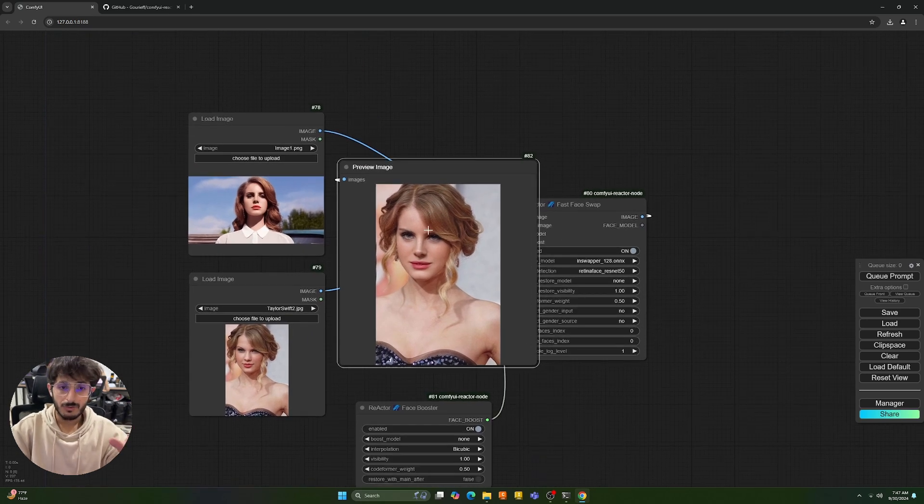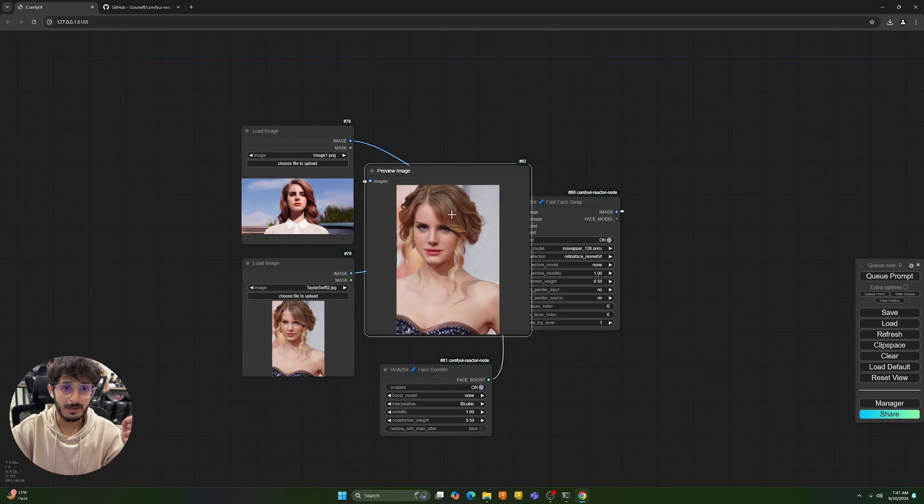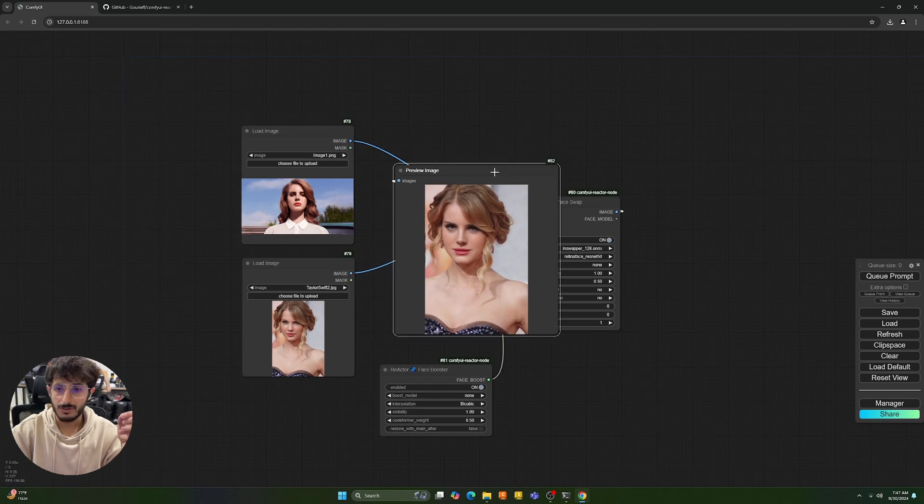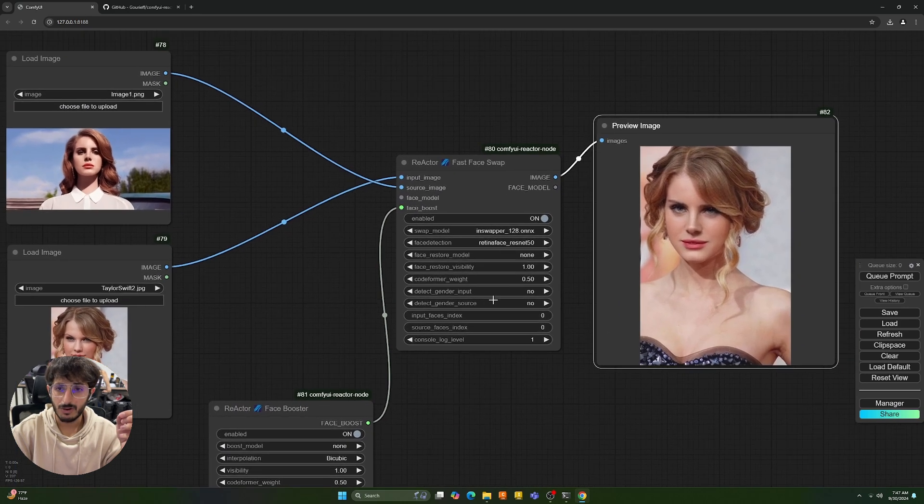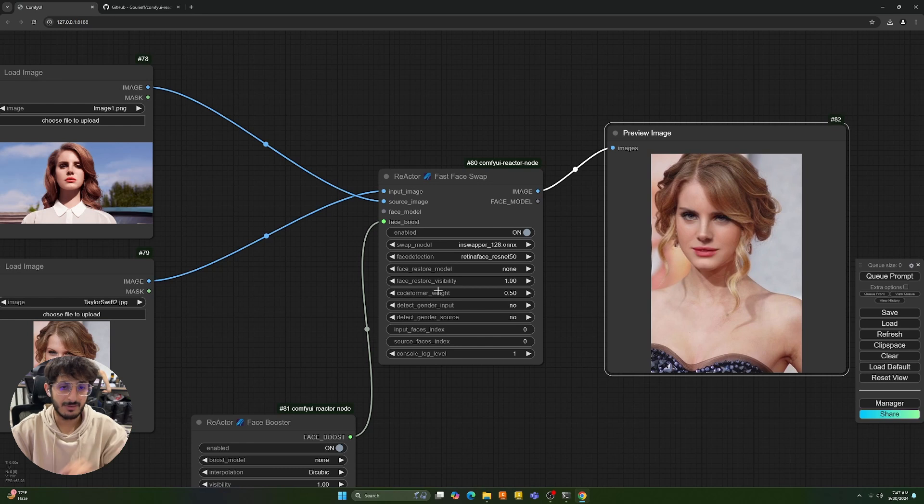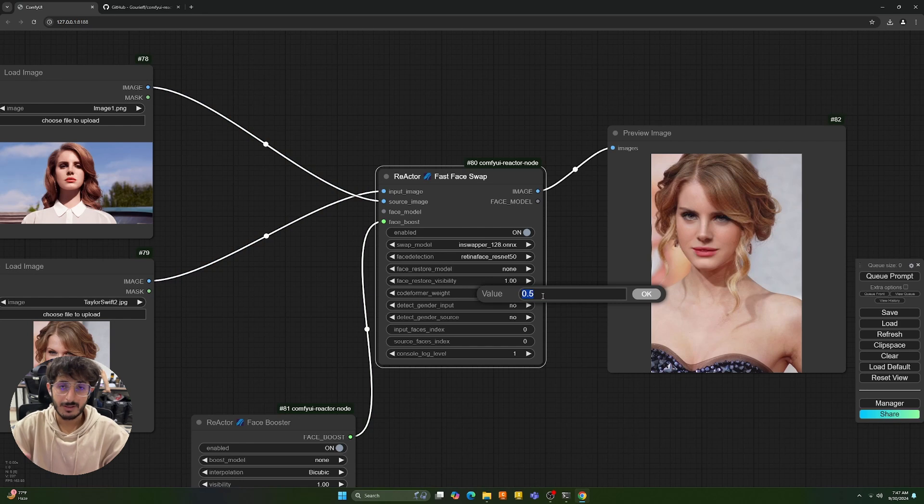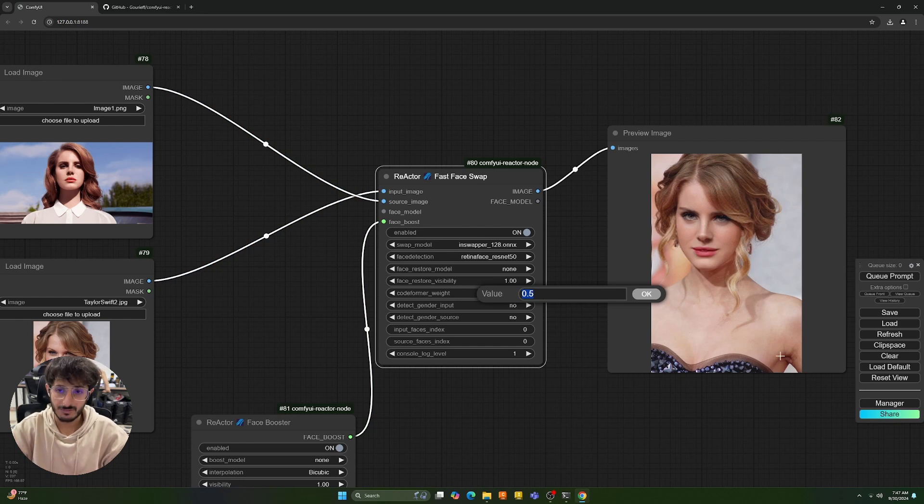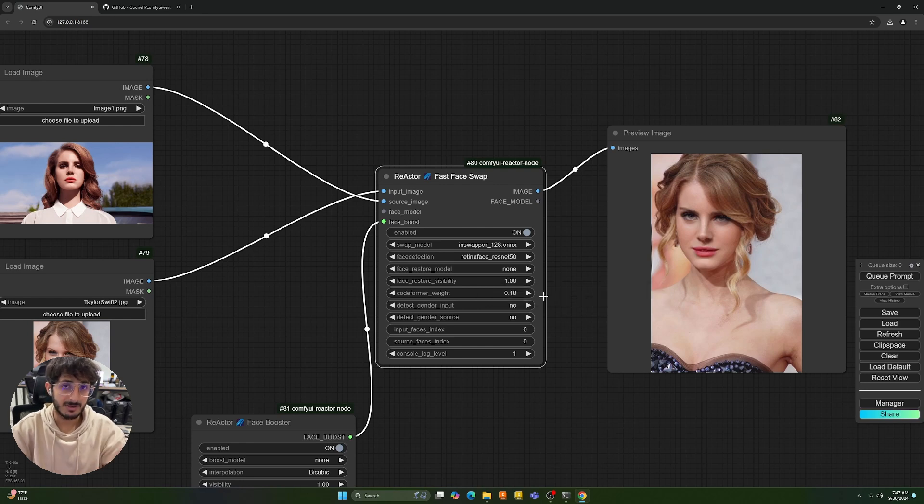Now, as you can see, there is some blurriness on the face. You can either use an upscaler or you can play around with these settings. Now, this setting here, codeformer weight, it deals with this blurriness on the face. So the more this value leans to one, the more you're going to have fidelity or the likeness of the face. The more this value, let's say we put 0.1 over here, the sharper the output is going to be.